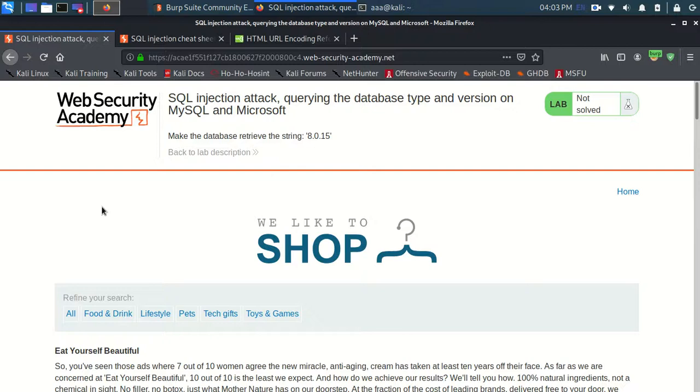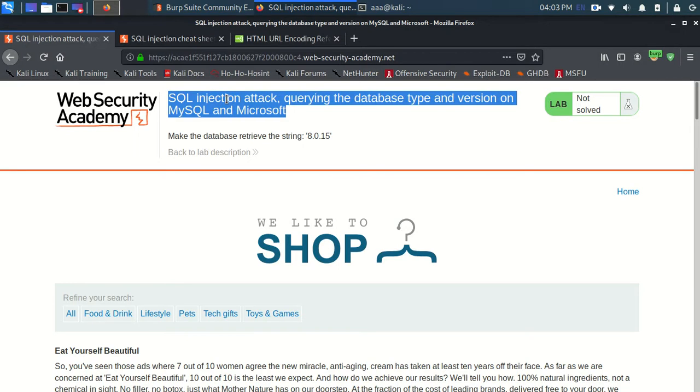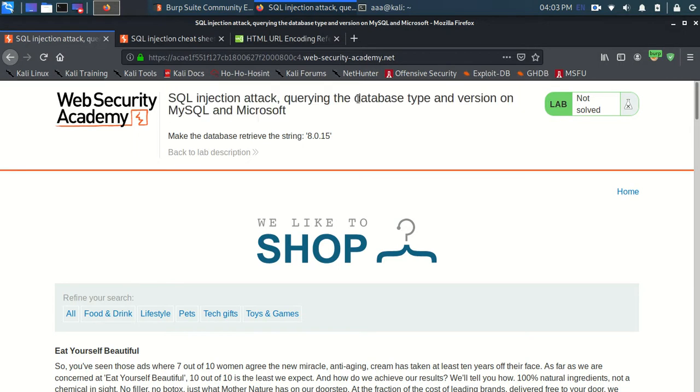In this video you will be learning how to use SQL injection attack to know what type of database is there and which version of the database is there.